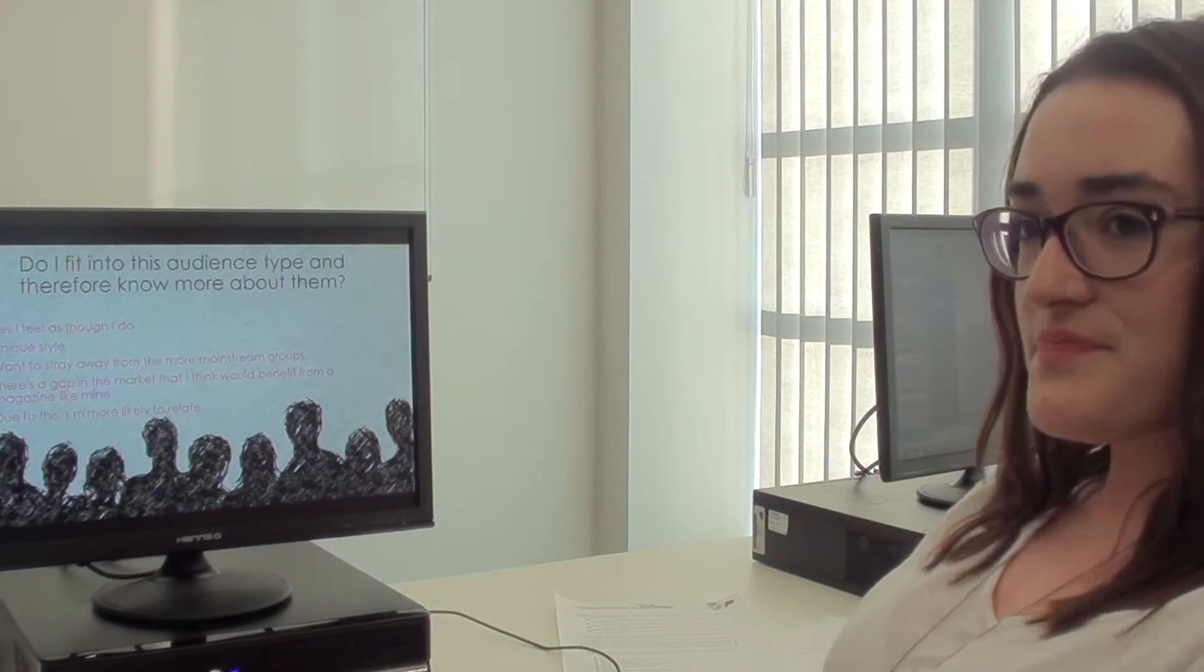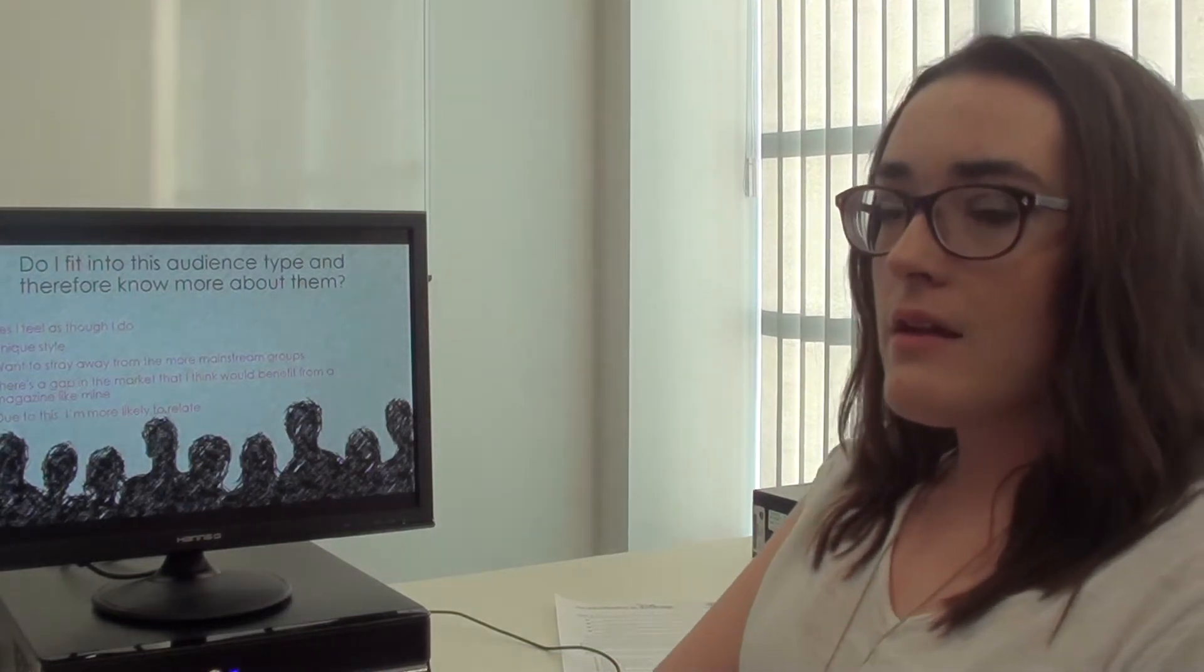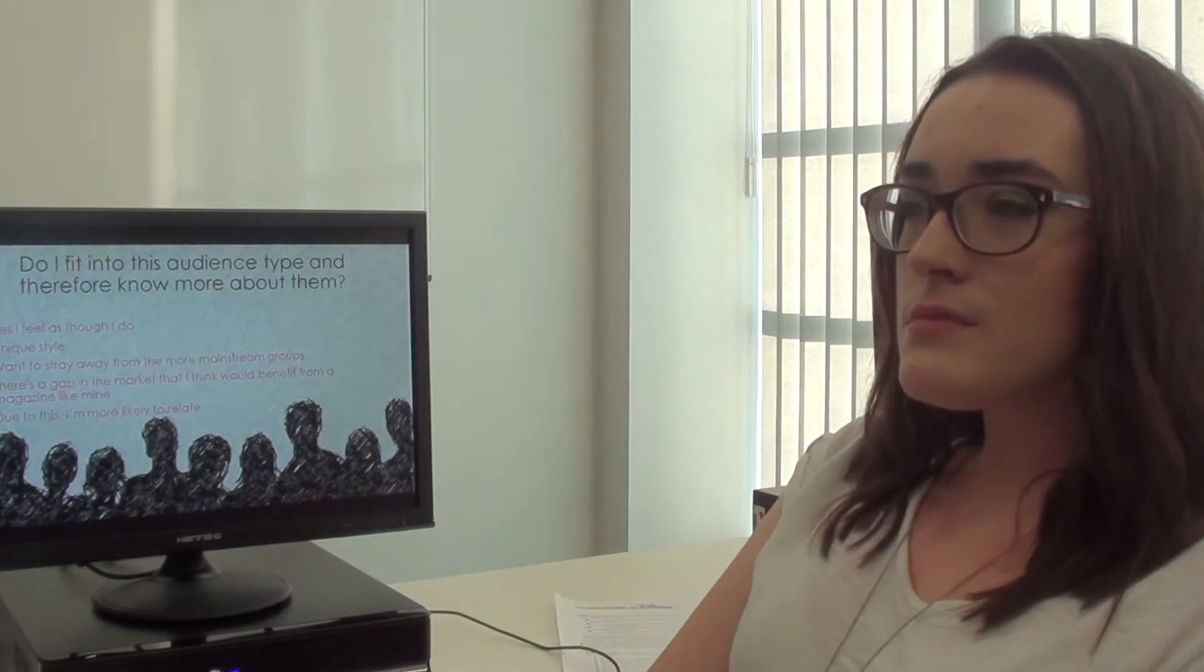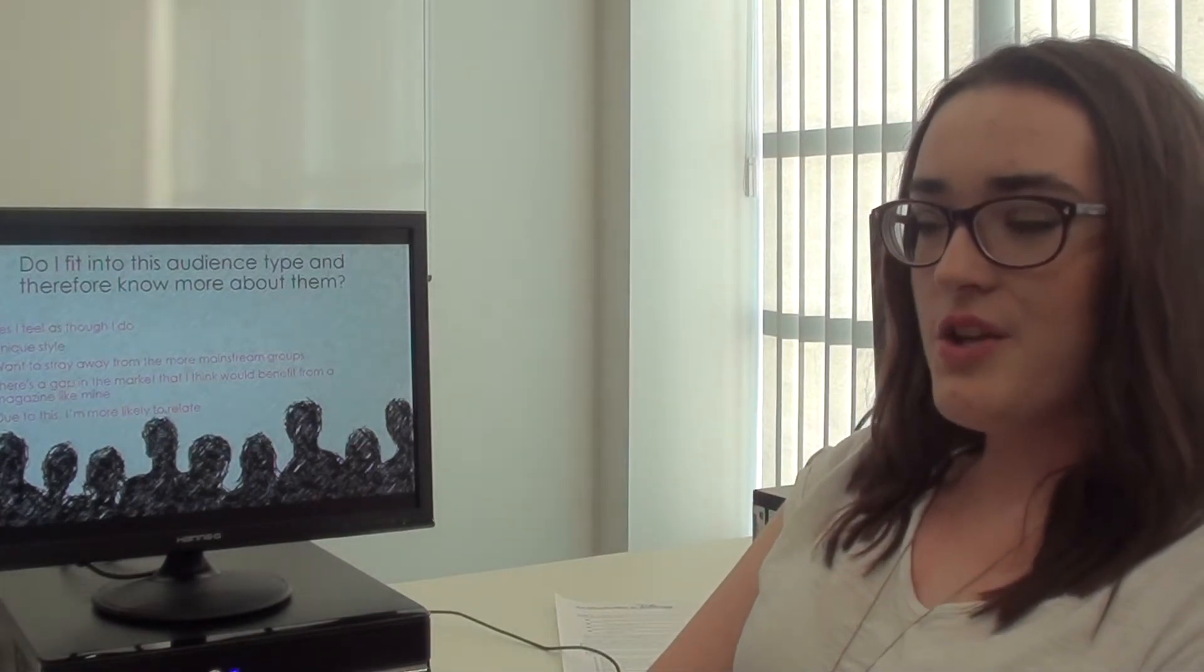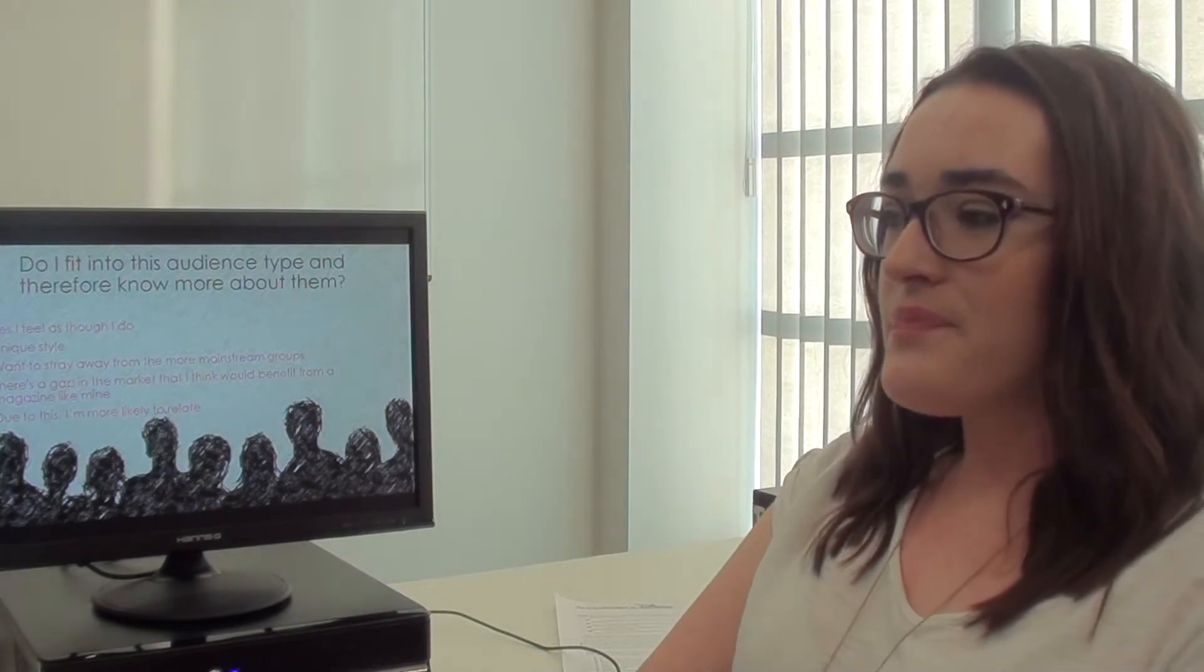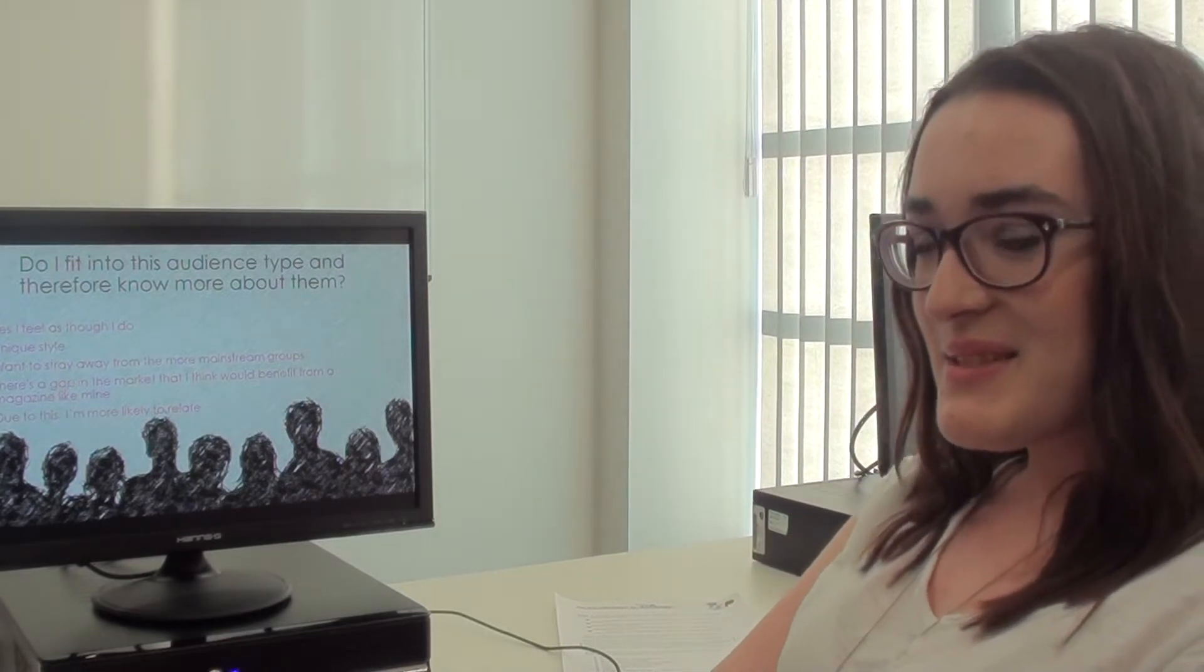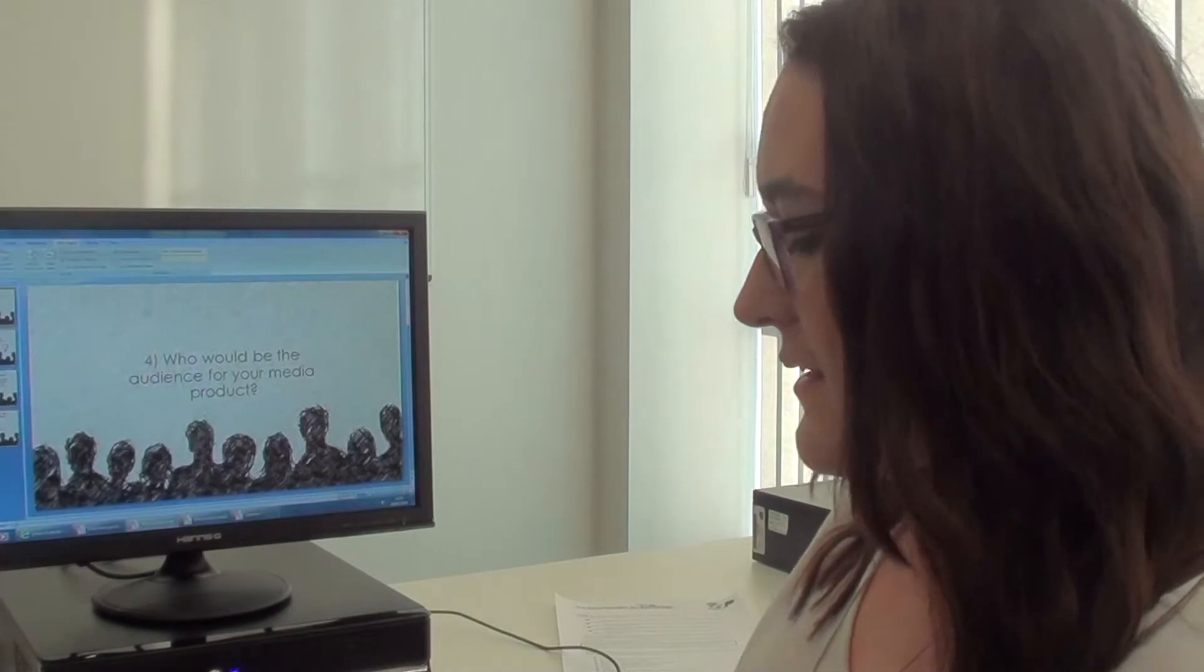Did you find it easier to make decisions about your magazine being a member of your own target audience? I found it easy in the sense that I knew what my vision was, what I wanted it to look like, but I think trying to please everyone is what made it harder. Okay, great. And your third one?